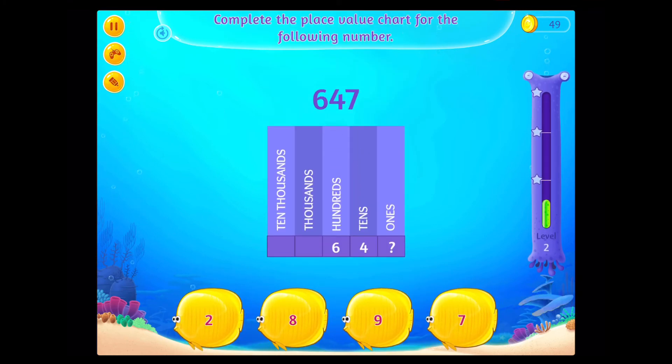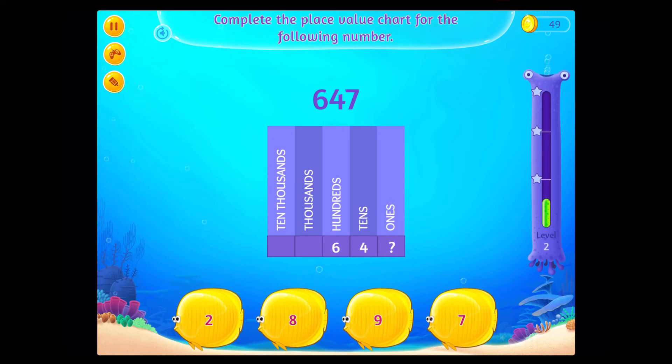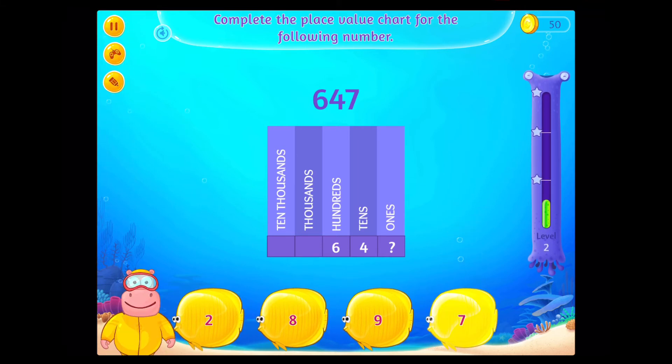Complete the place value chart for the following number! Good going!